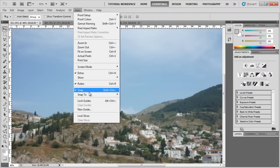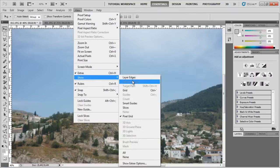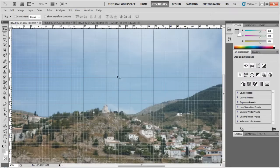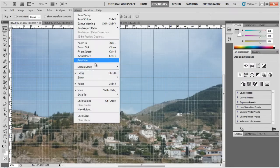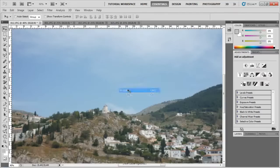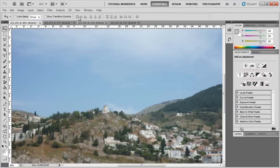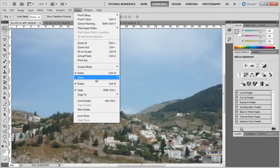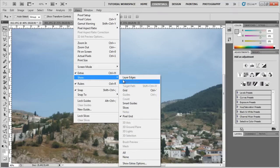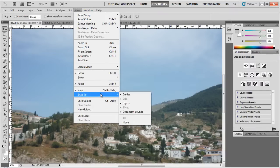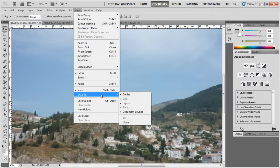After that, we have Show. That shows you and hides some stuff like the grid we showed before, and a few other stuff. If you ever see something on your image and you don't know what it is, it's probably going to be shown and hidden from over this menu.